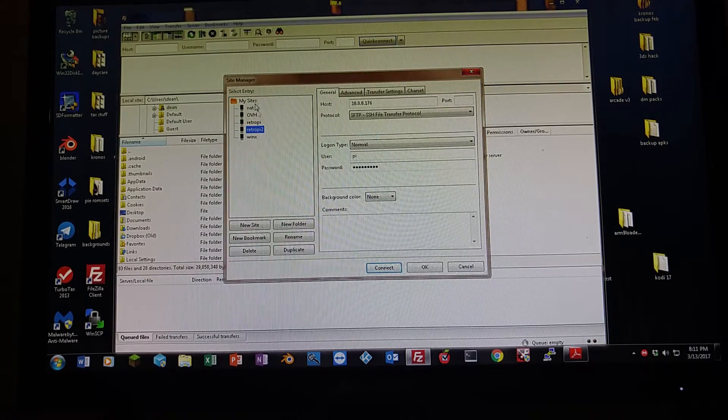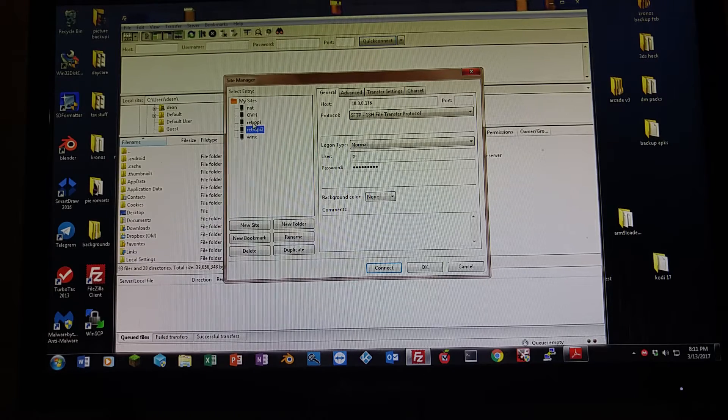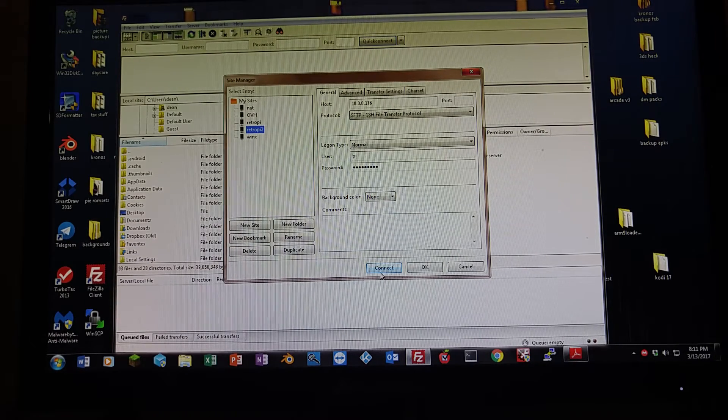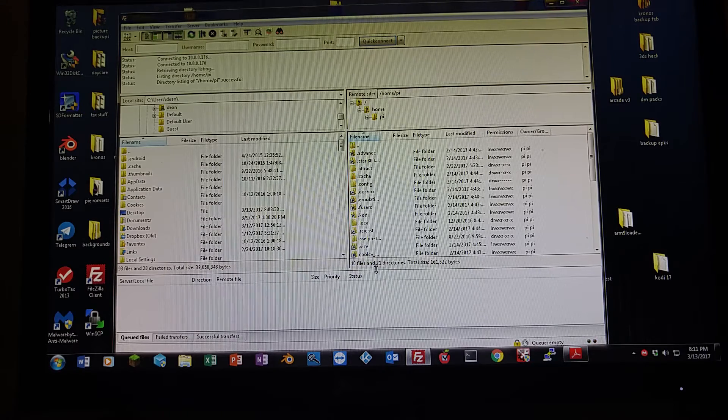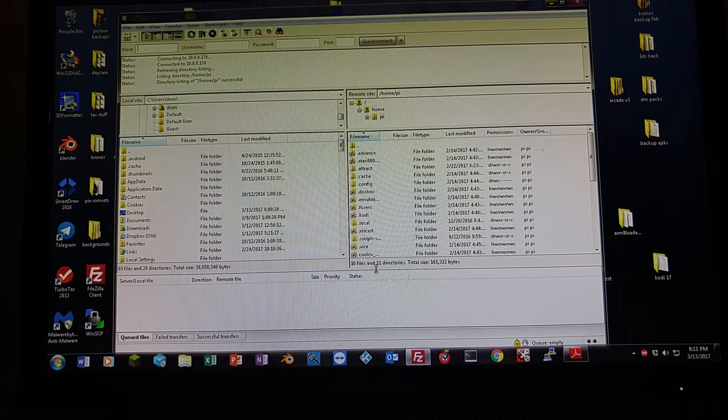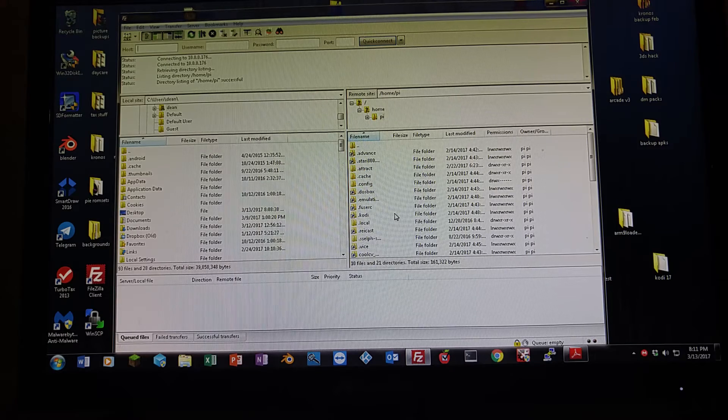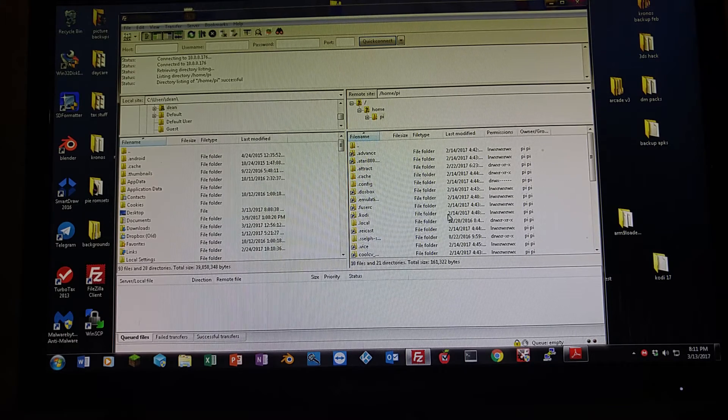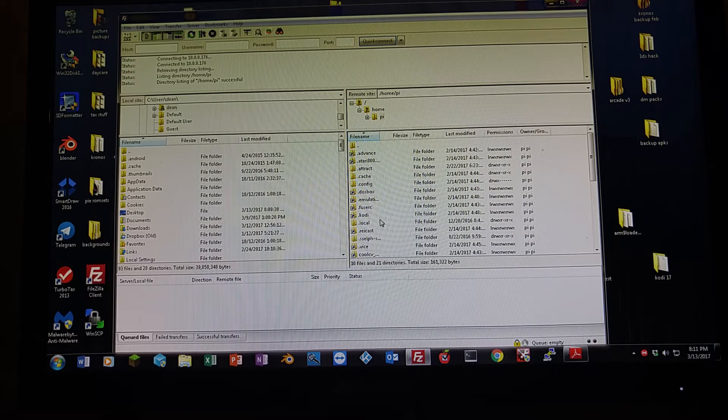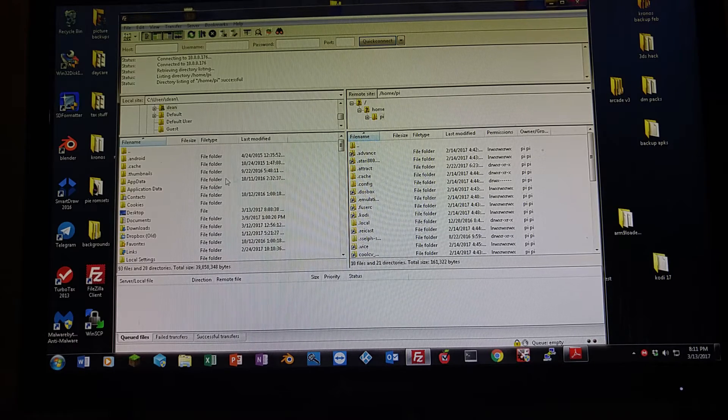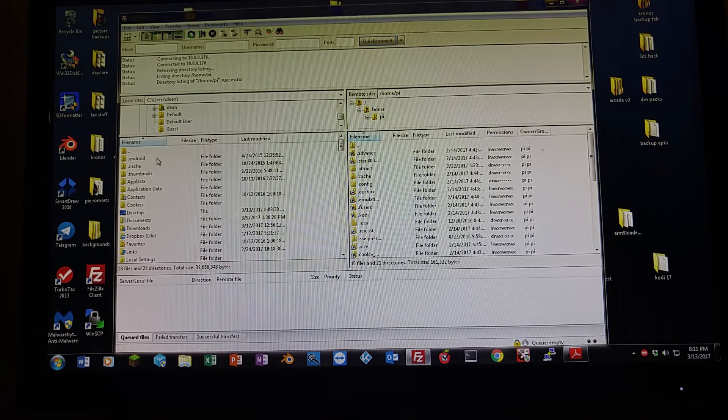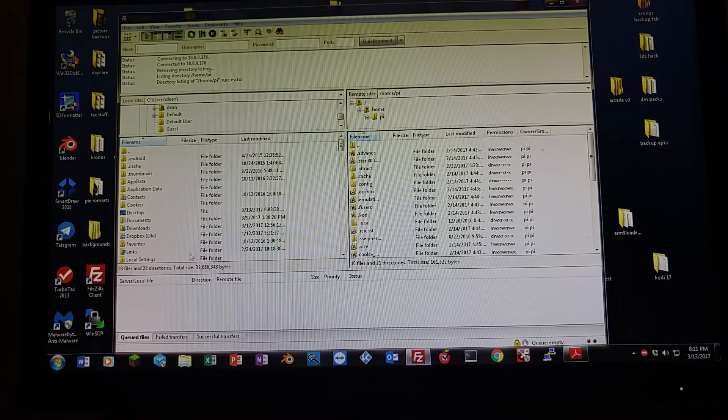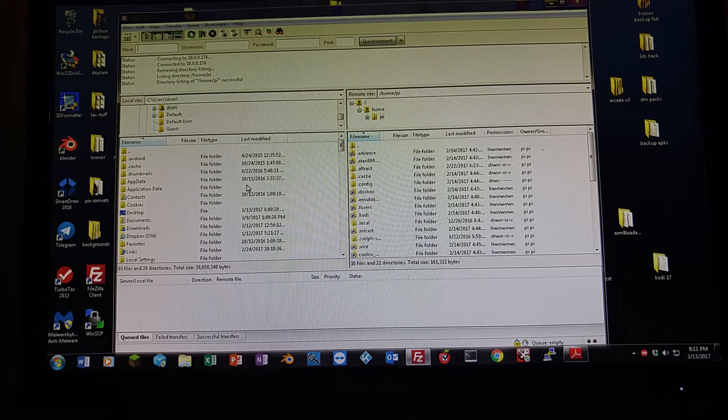I'll go ahead and connect to mine. So let's select RetroPie, I'm going to hit connect. And that's going to pull up RetroPie 2. So what you see here on the right-hand side is all the files that are on my Raspberry Pi. On the left-hand side is the directory on my computer that corresponds to where I want to transfer files to or from.